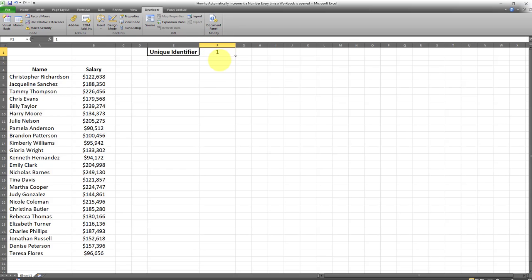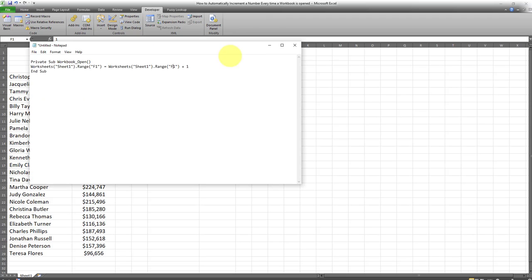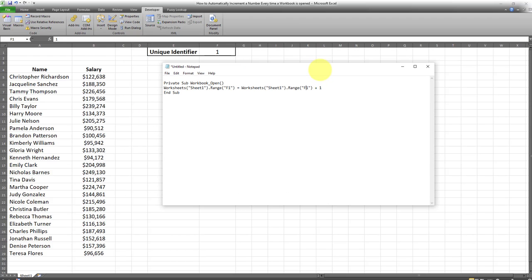This can be easily done using a VBA code, and the VBA code required for this is very simple and is currently displayed on the screen. It's also available in the description box of this video, so you can just copy and paste it from the description box.